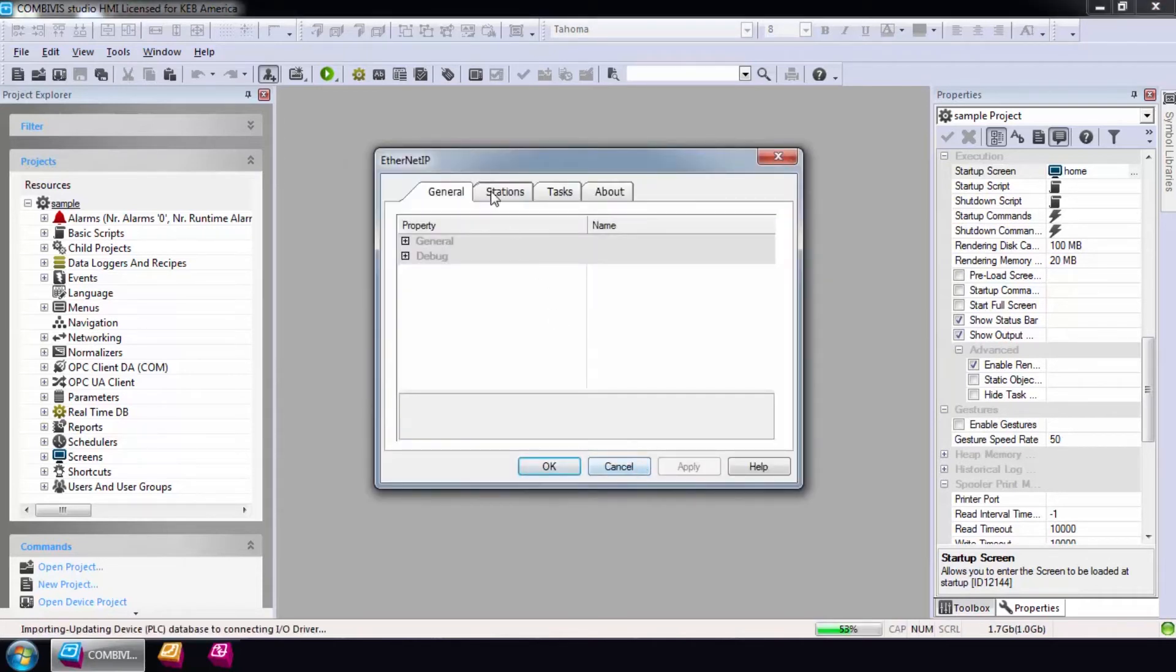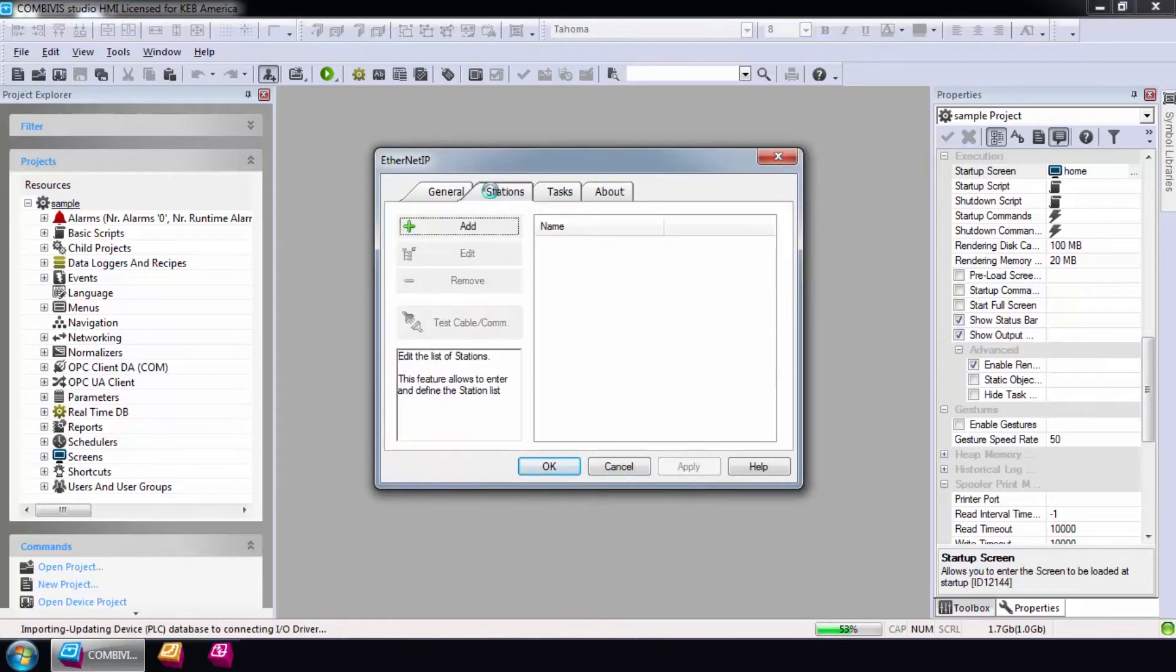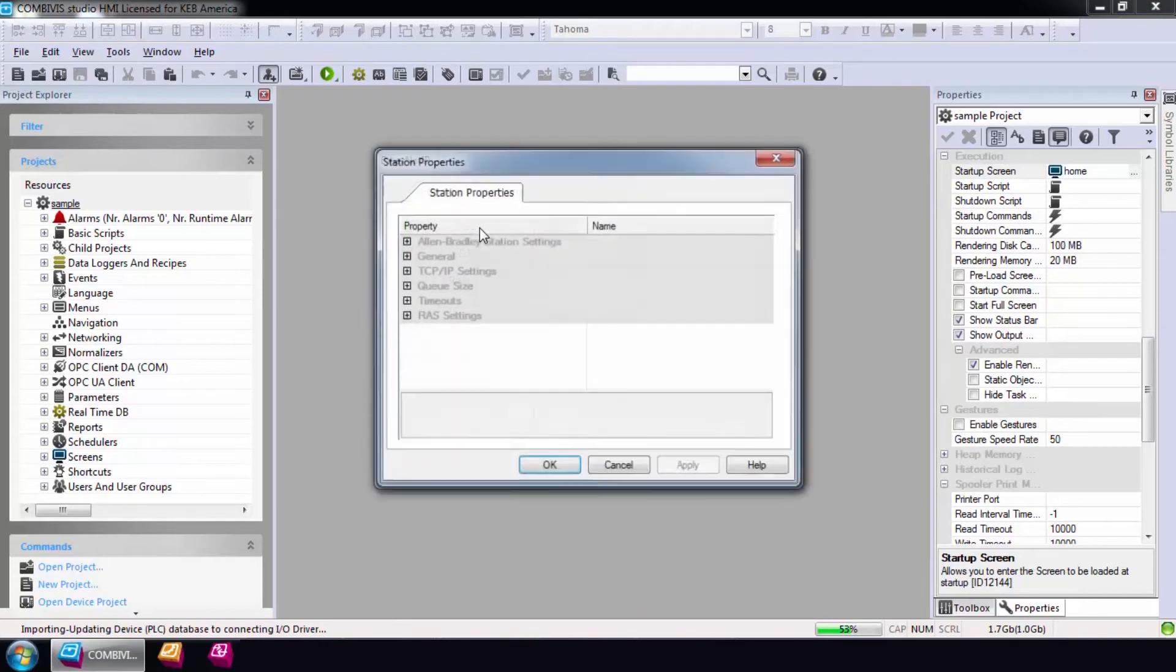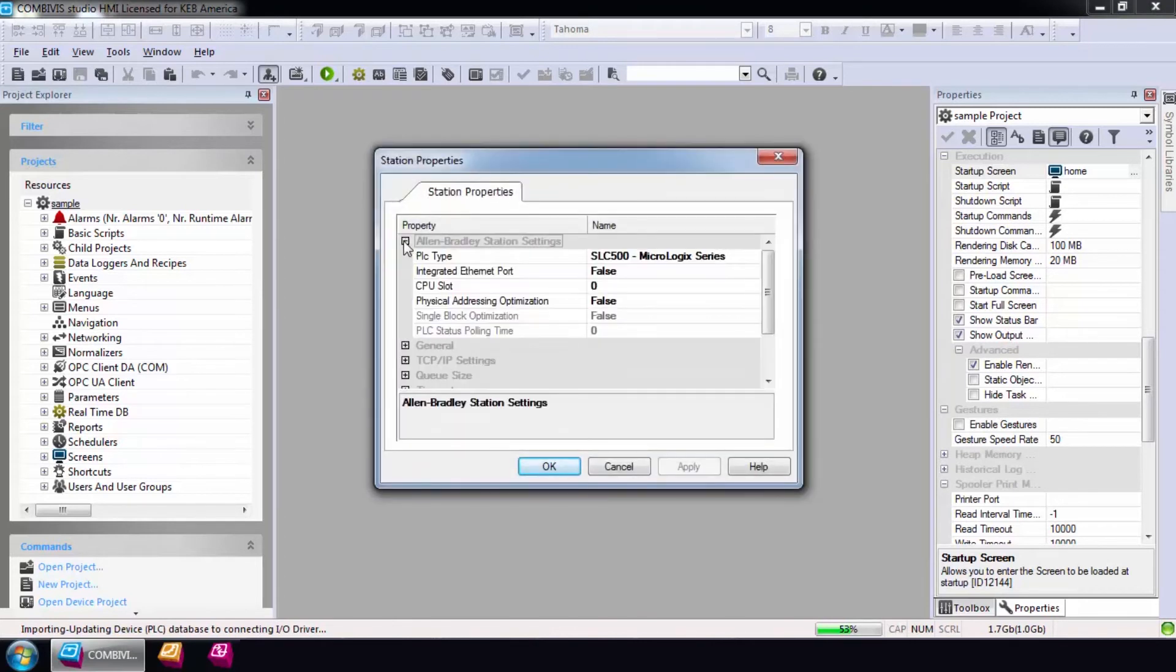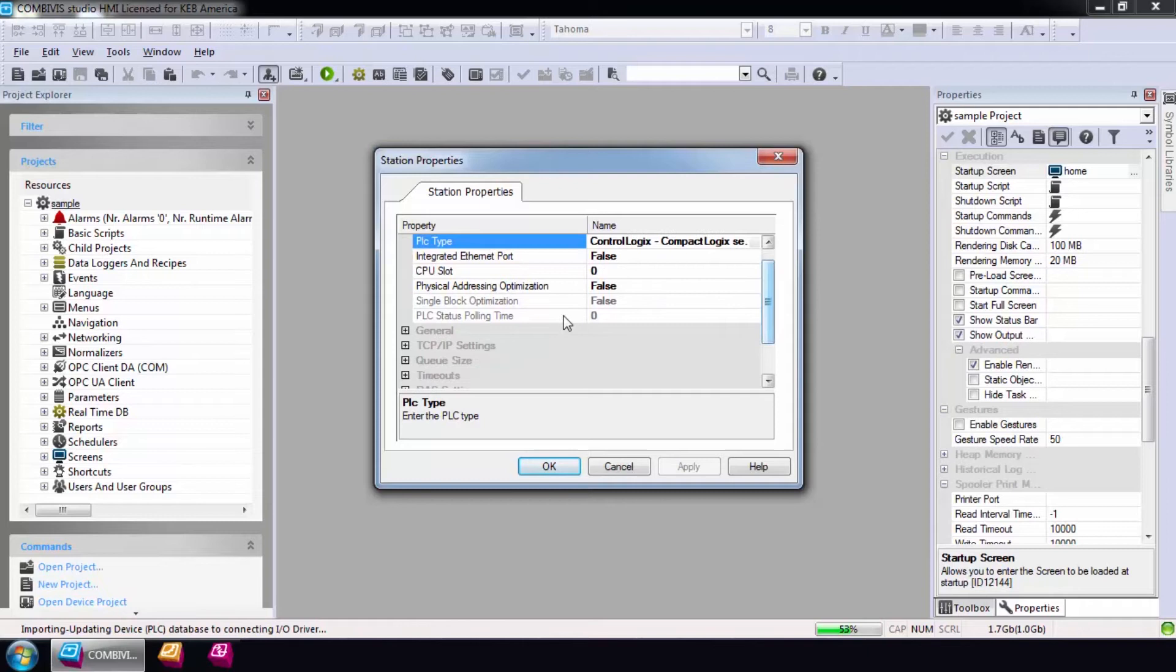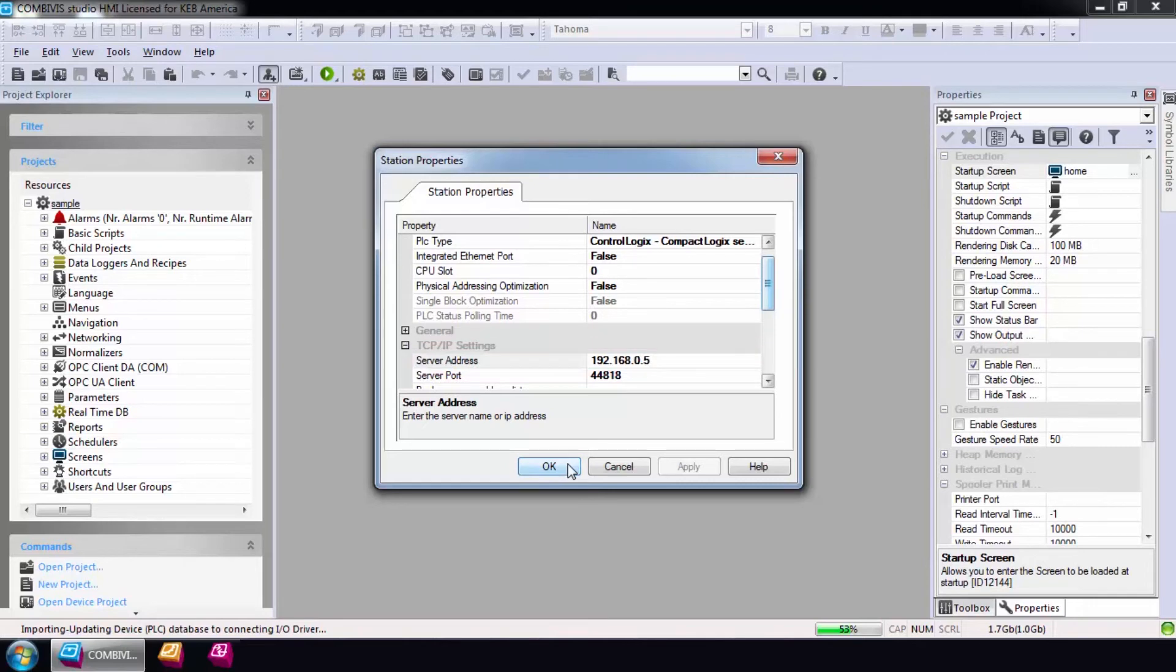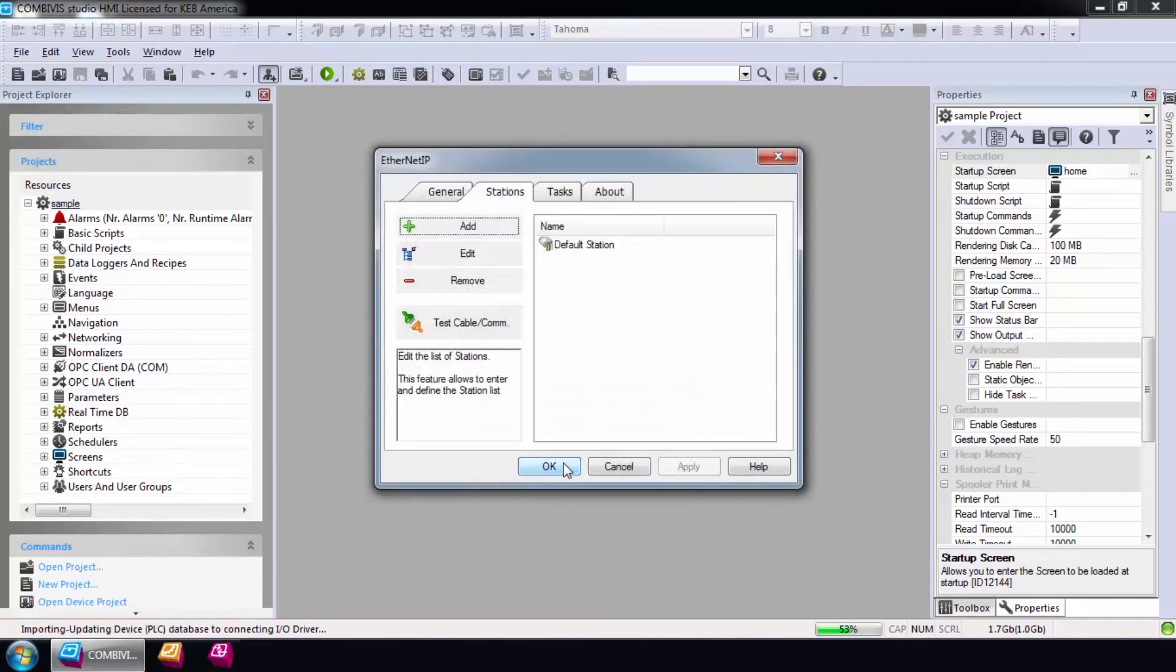The first pop-up you will see is the Ethernet IP configuration wizard. The only thing that needs to be configured here is a station with the correct IP address of the CompactLogix. Select Station and Add and modify the PLC type to CompactLogix. Then, scroll down and enter the IP address of the PLC. Select OK.